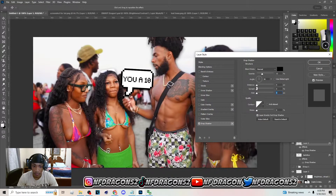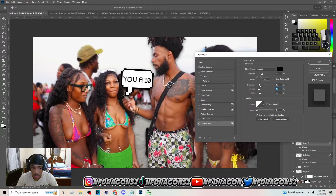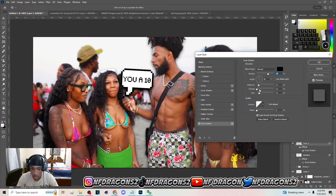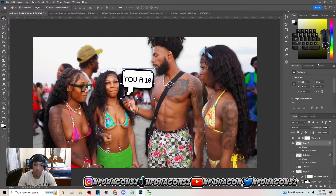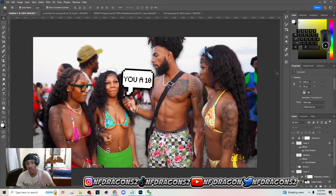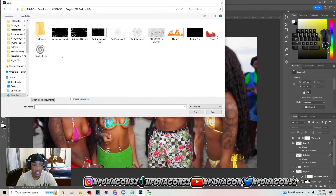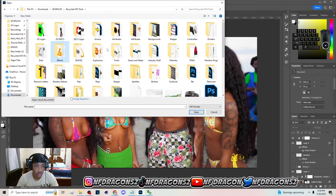Lower the distance on the drop shadow again, but this time add some size and a little spread. Don't add too much size — keep it simple, similar to how I'm doing it. Now bring in the emojis — you can find them in my pack. I need the heart eyes emoji and one other.